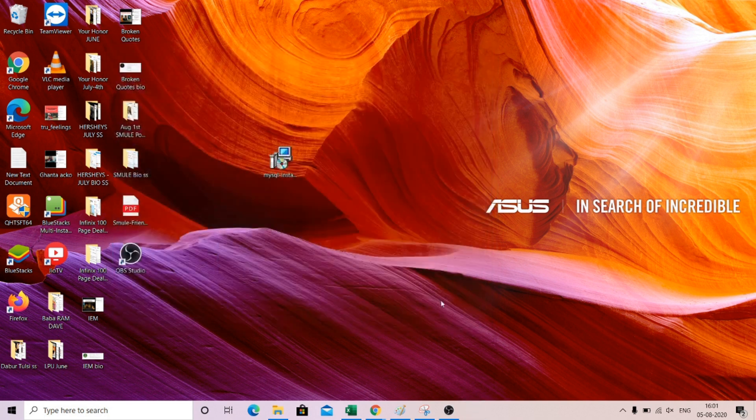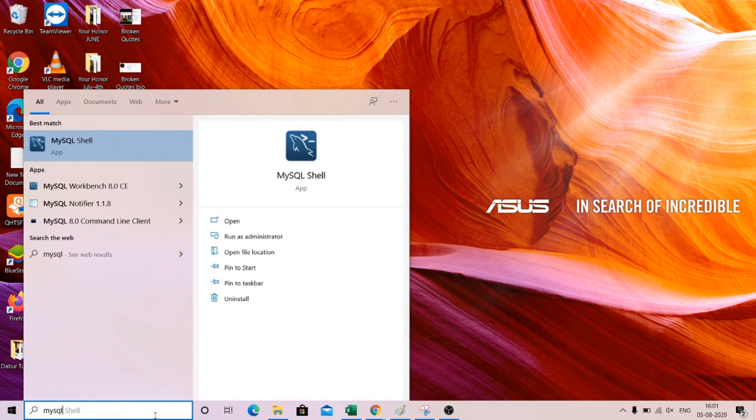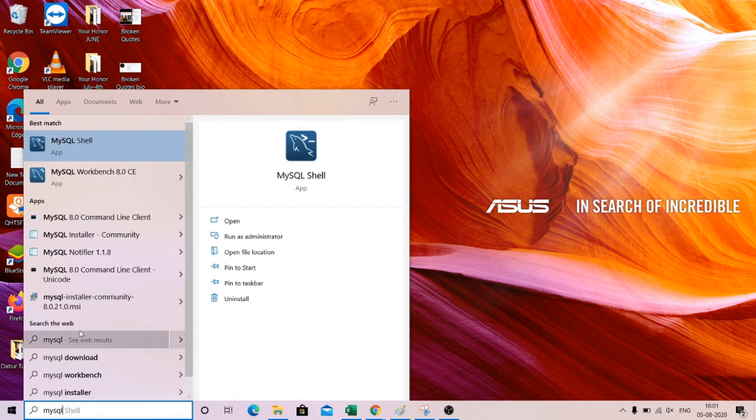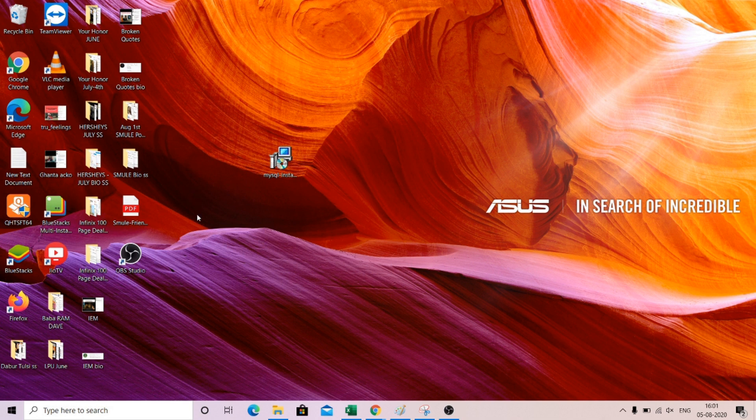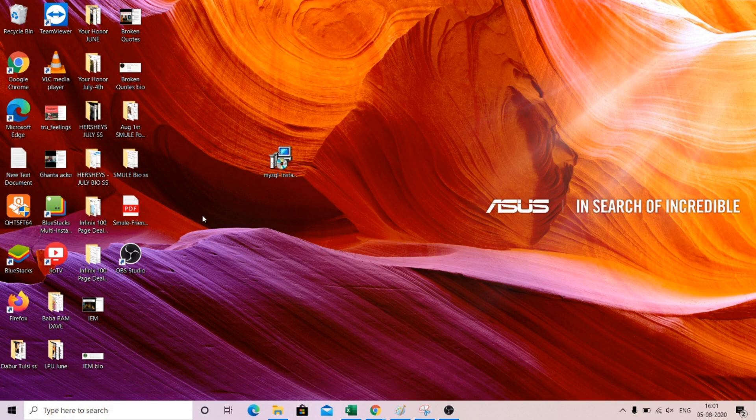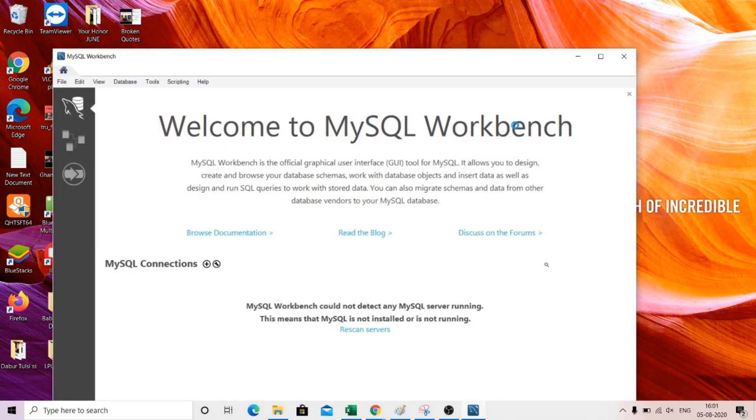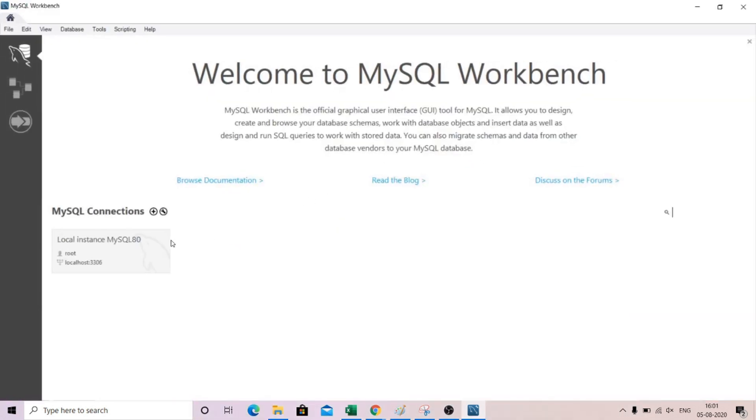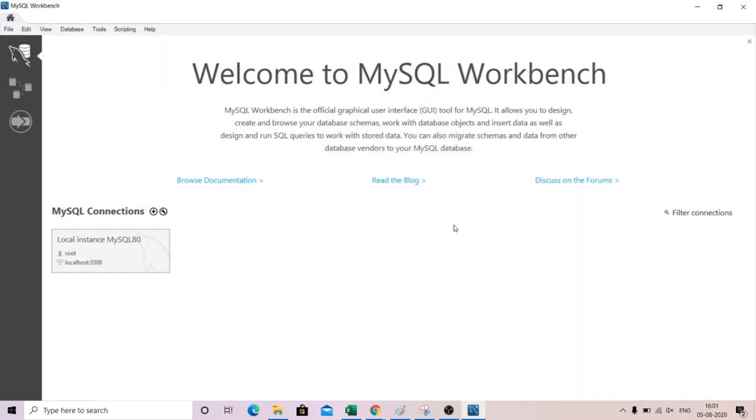So now if you go to MySQL Workbench, this one is the app, click on over here. You will have this type of interface. Just double click on this root. You will require to put the password, so the password that we have chosen. Save the password in vault so that you don't need to put it again and again. Just click OK.